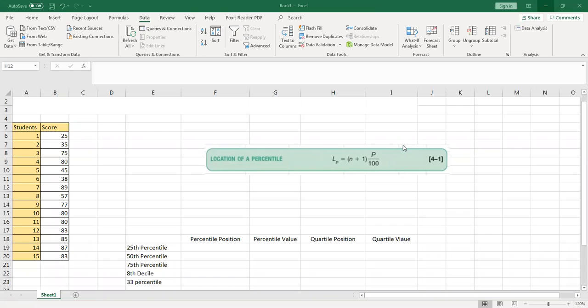Hello, Assalamu'alaikum warahmatullahi wabarakatuh, and welcome back to my channel. Today I would like to show you how to do a percentile, decile, and quartile in Excel. Before we start, let me remind you of the definitions of quartiles, deciles, and percentiles.